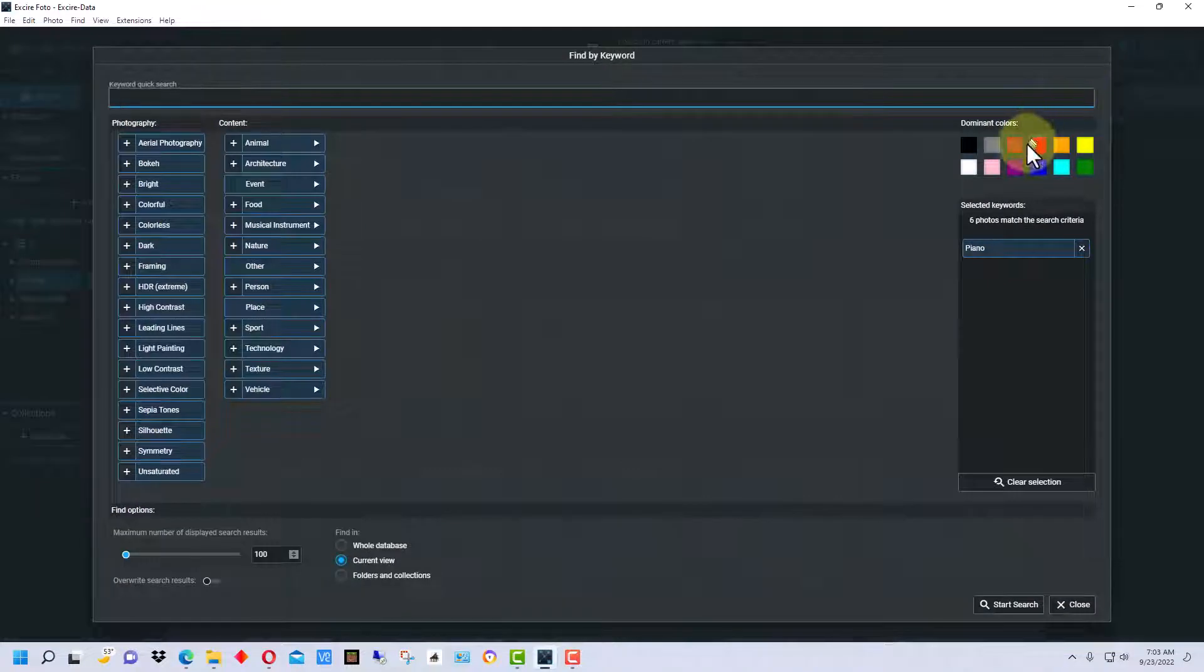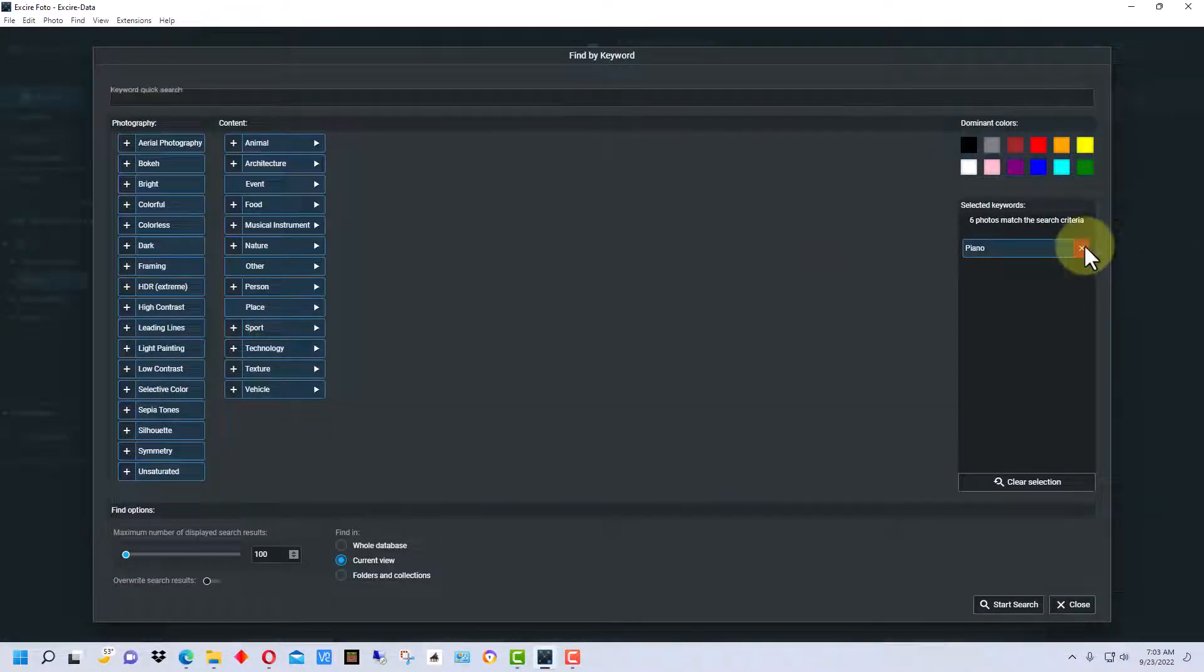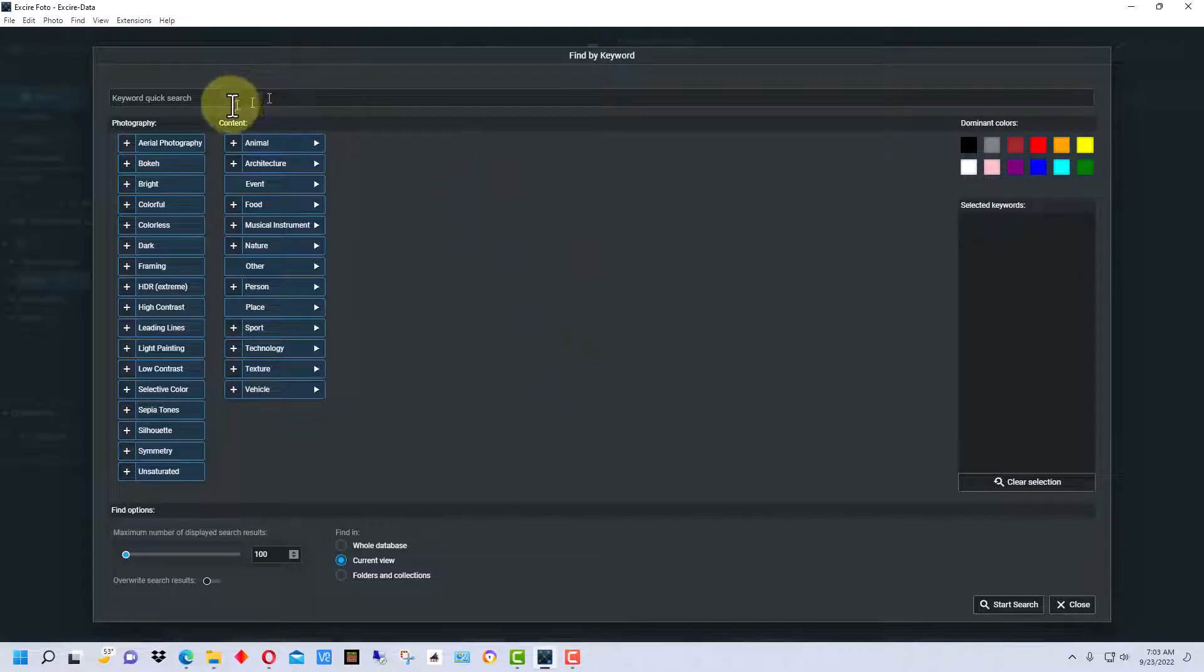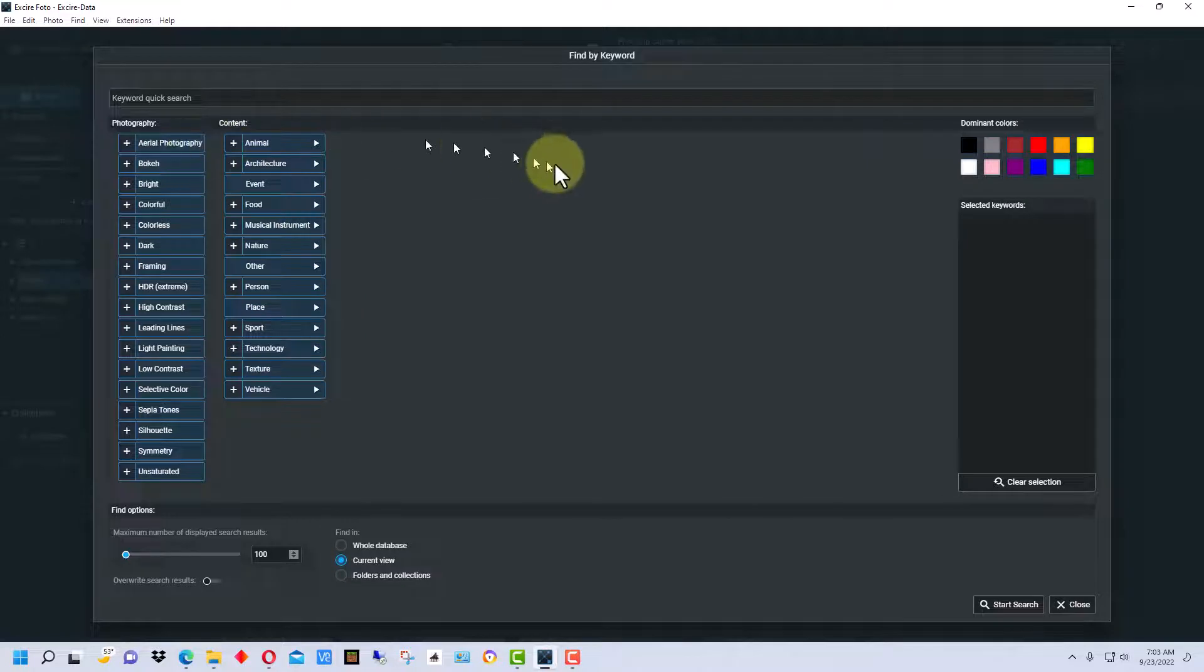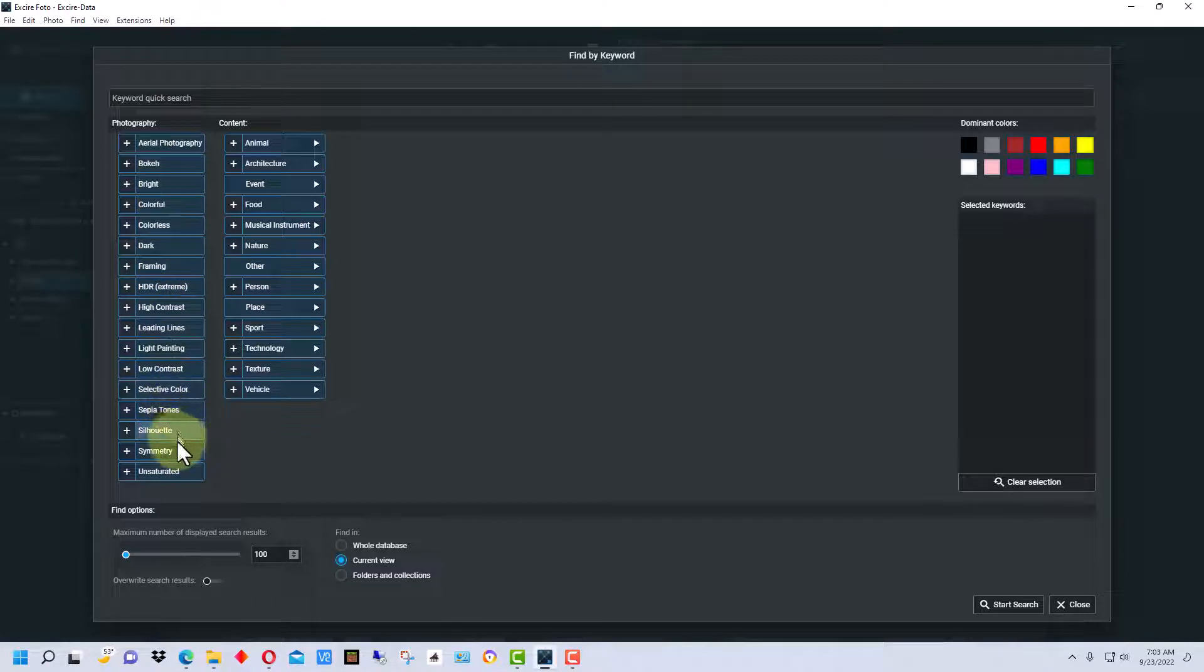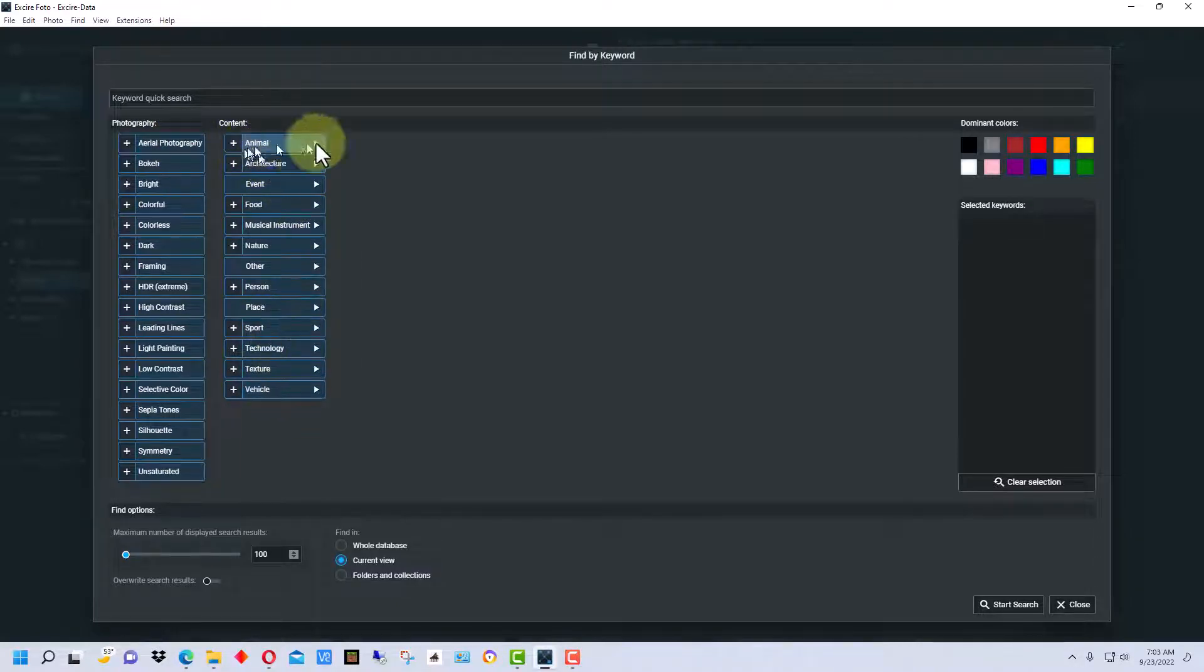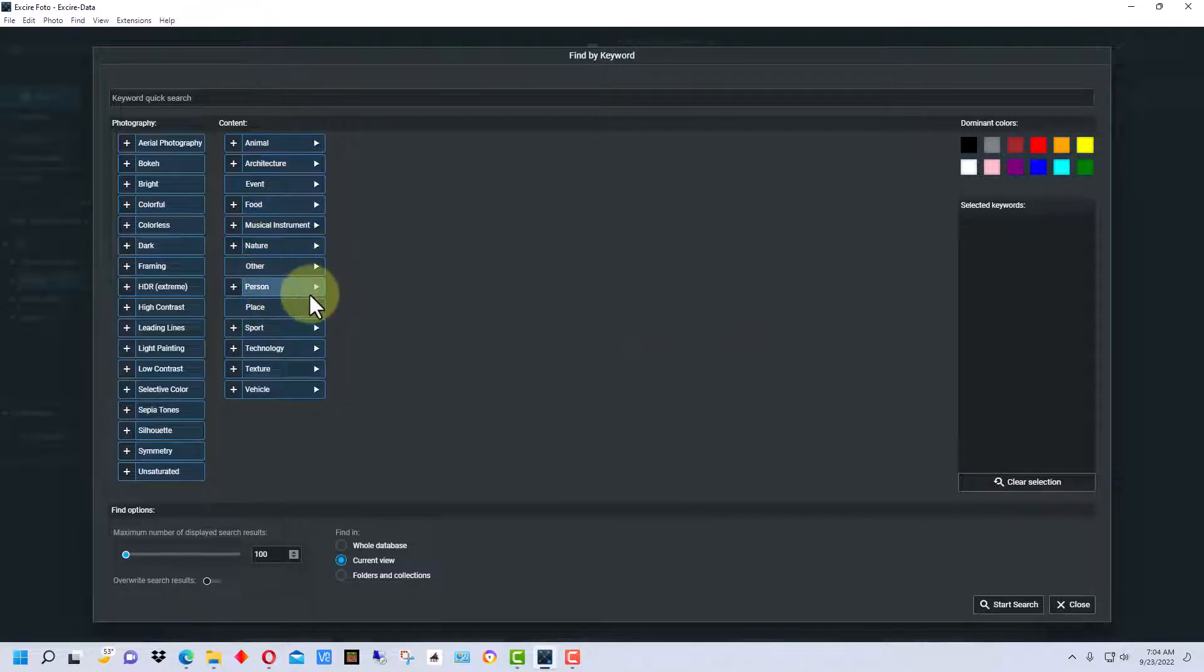So we're going to go to keyword up here and click. I can type a keyword up here or I can pick one of these keywords down here, and these are keywords that it's already put in when it analyzed the folders that I use for this demo. These are photographic terms and things about the photograph such as sepia tones and aerial photography. And here are content things like is it an animal, is it architecture, etc. And some of these have subcategories.